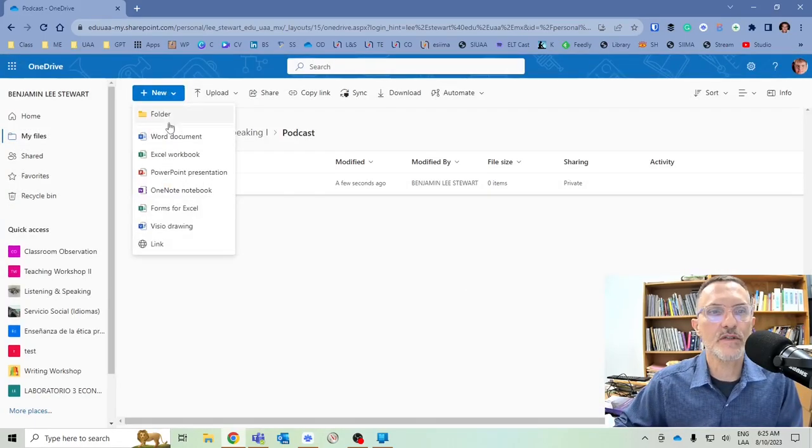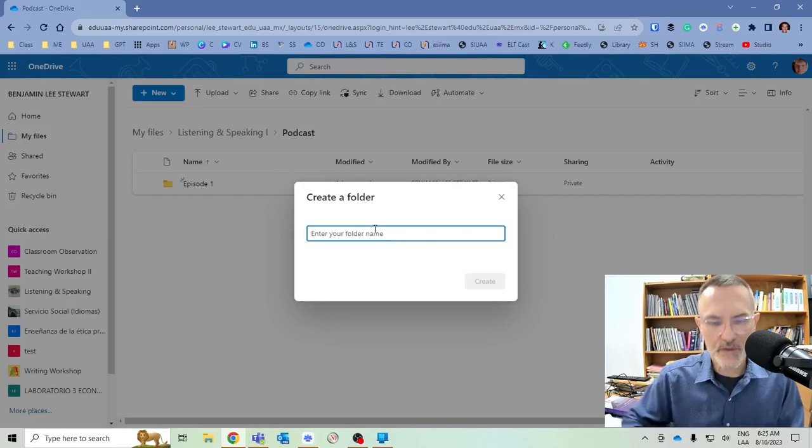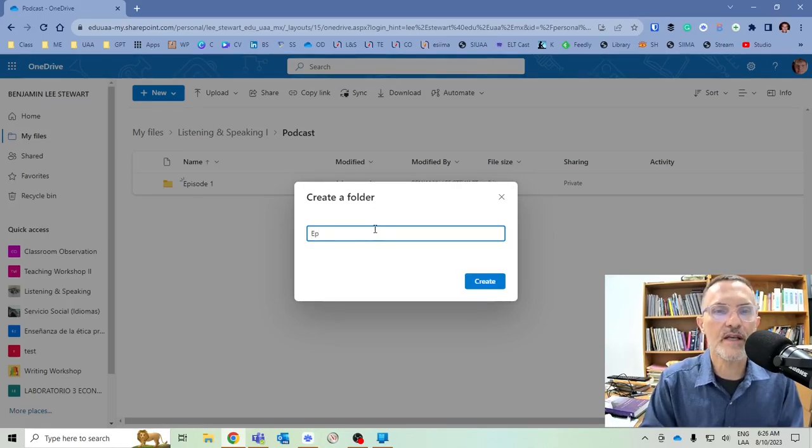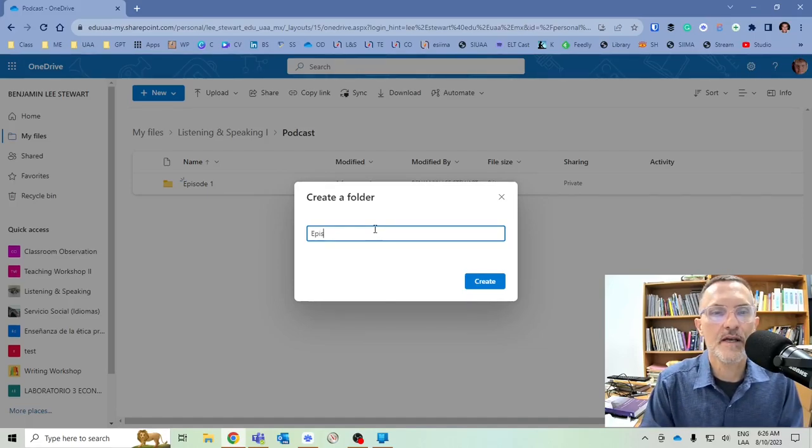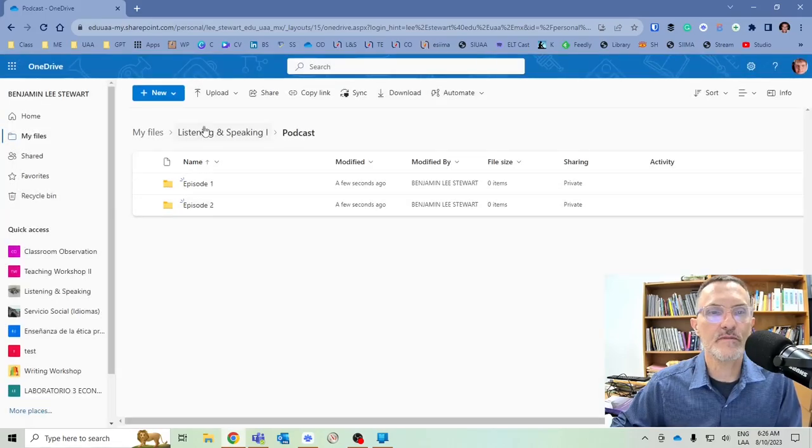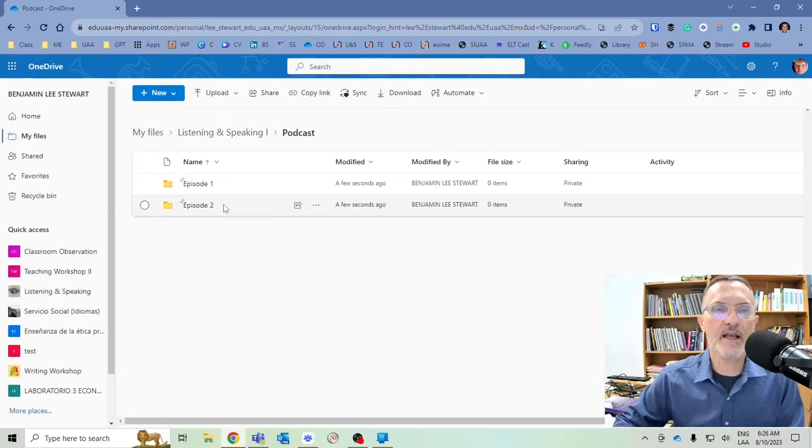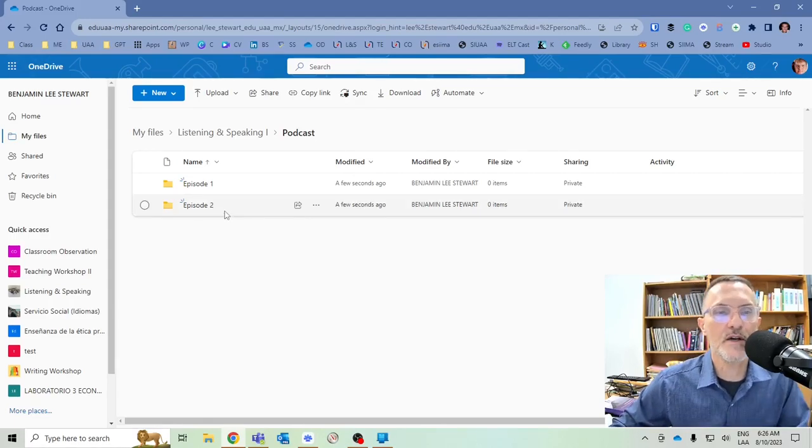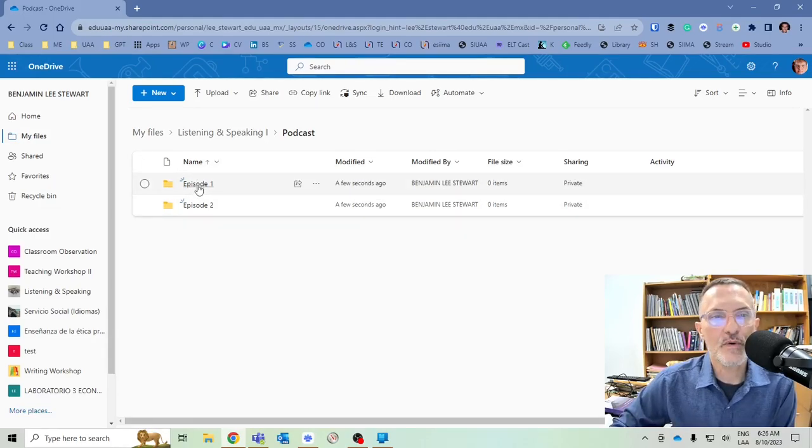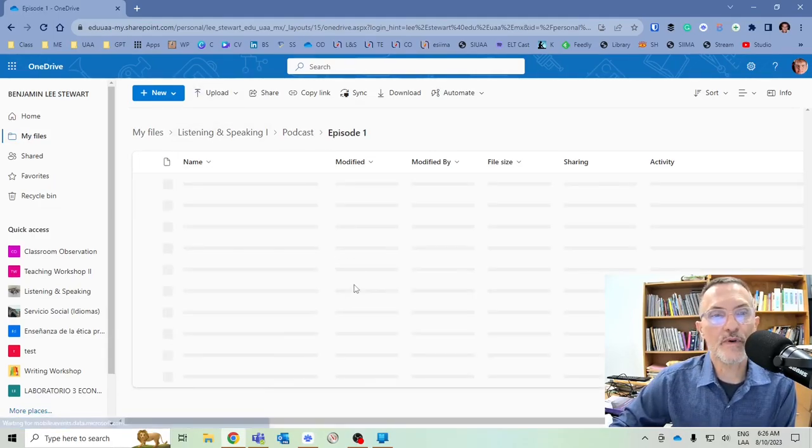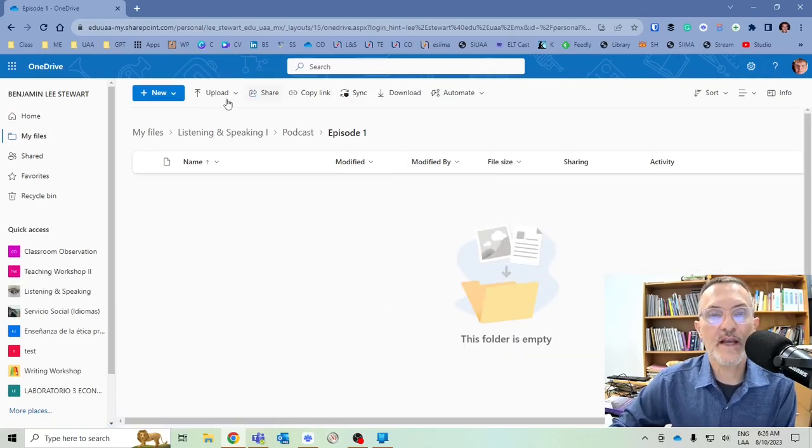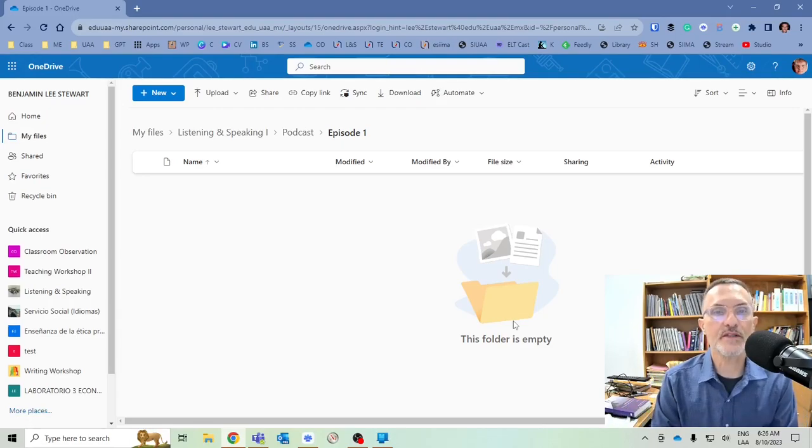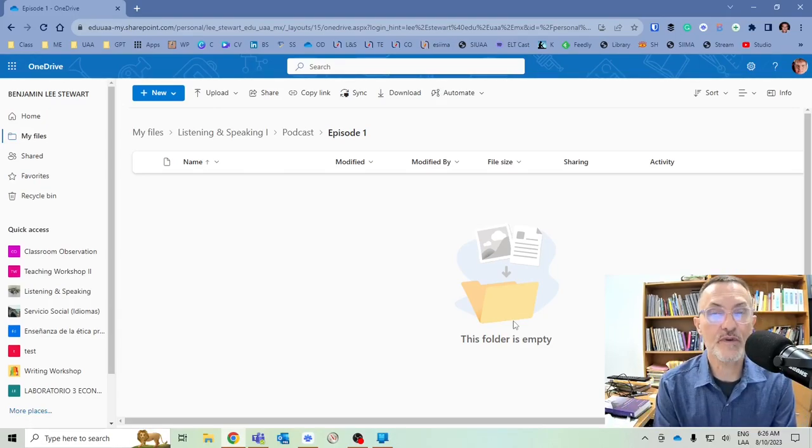Just assume each week as you are creating new episodes, each week you're going to create a subfolder in your podcast folder called Episode, and then the number of the episode. So by the end of the semester, you're going to have 16 different subfolders: Episode 1, Episode 2, Episode 3, and so on. So our first episode, Episode 1, we're going to go into this subfolder now, and this is where we're going to upload anything that relates to that podcast episode for that particular week, for example, the audio.